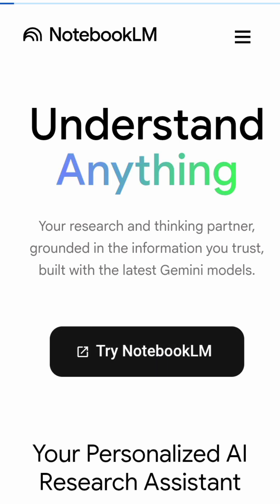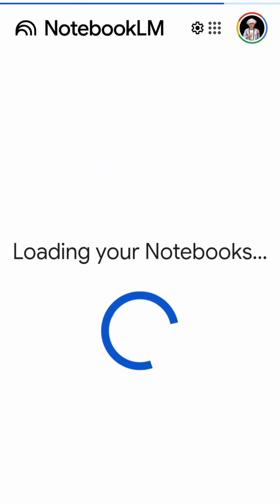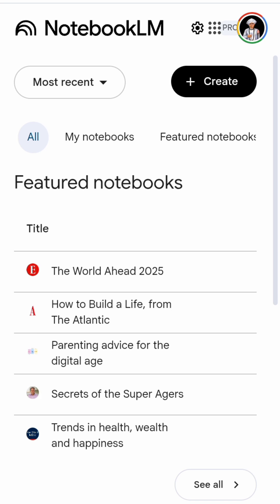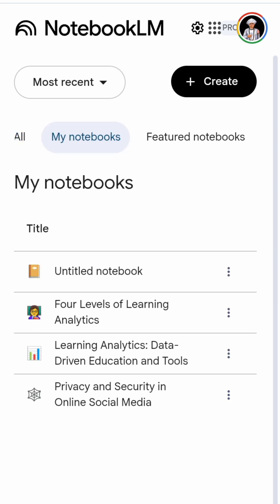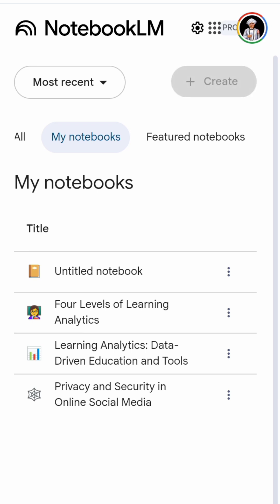For that, open the notebook try notebook section and you can also find your histories, so that if you want to revisit any of your previously learned things, you can get it from the my notebook section. Go to the create part.